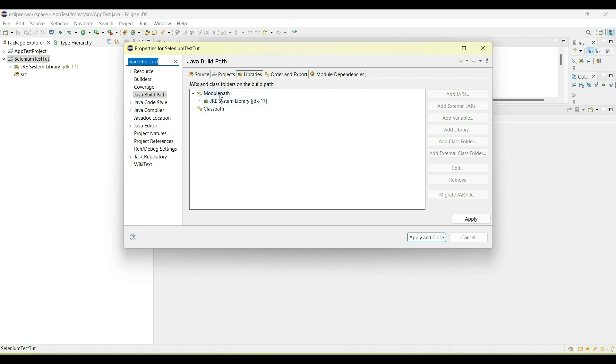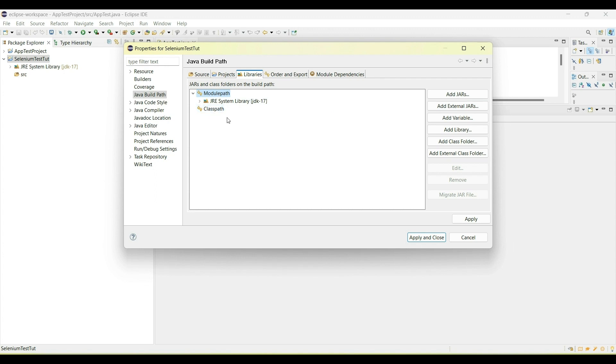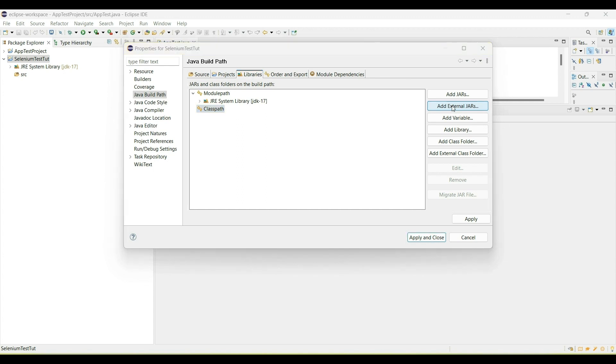This is very important for you to take note of. There are two things you can either click here, which is module path, and click add external JARs. But then I realized that you get a bit of error when you finally want to run your application. So when I did a bit of troubleshooting, I found out clicking the class path would resolve that issue. So click on class path and then select add external JARs.